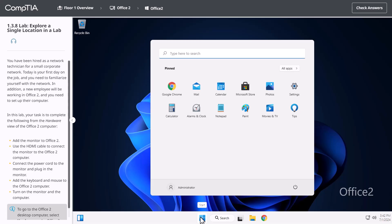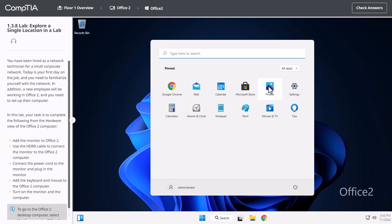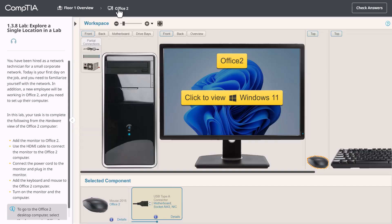It's important to point out that as you go through the lab exercises, you'll see that not everything in the Windows interface is accessible. If a feature isn't necessary for a lab, it's not going to be permitted. But all of the components you need to complete the scenario will be enabled. Now we can also switch back to the Workspace view by clicking at the top for the hardware in Office 2.